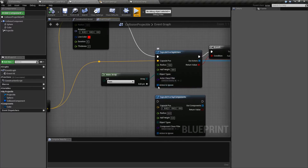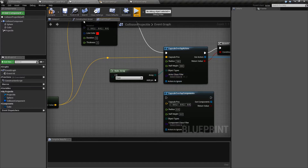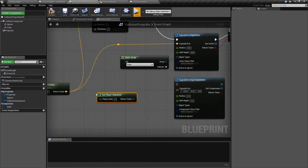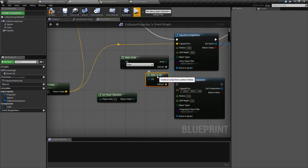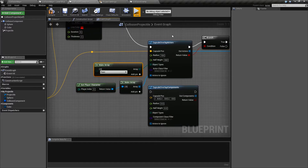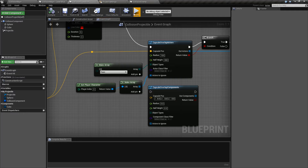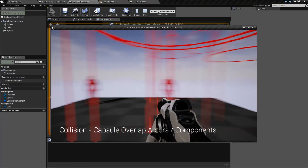The last input is actors to ignore — this is another option if you need to ignore something specific. For example, I could get the player character and fill this into actors to ignore. We'll make an array and put the player in here. So it's going to grab all the pawns that overlap, filter by nothing by default, and then ignore the player if the player's in there. If we run this again and I fire down, you'll notice I'm fine but I can still destroy my enemies.